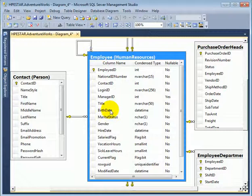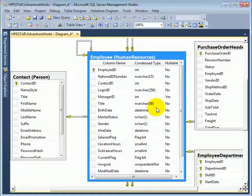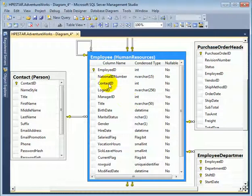The rest of the columns are attribute columns which describe the entity. In this case, the entity is the employee. Title, birth date, marital status, gender, hire date, salaried flag, vacation hours, sick leave hours, current flag.